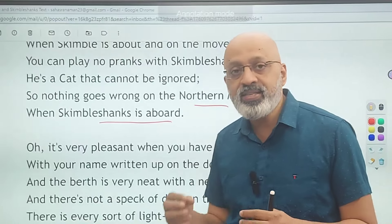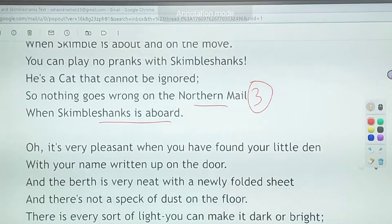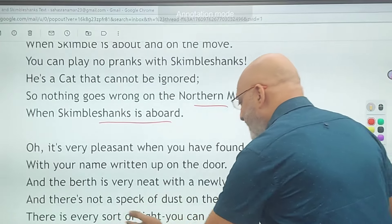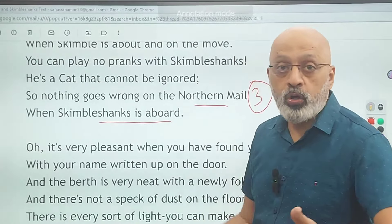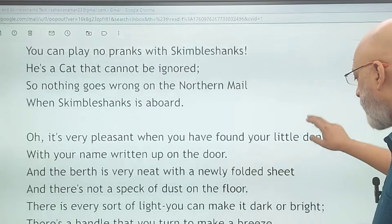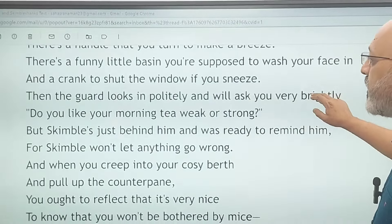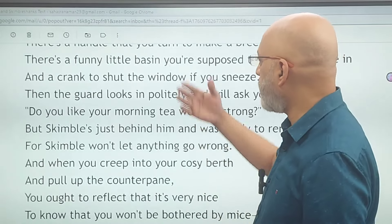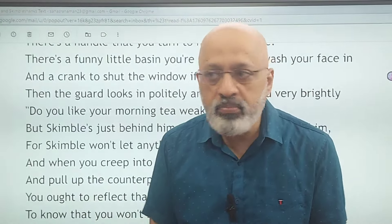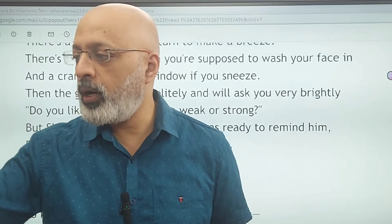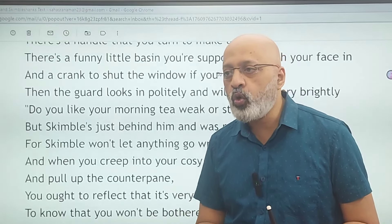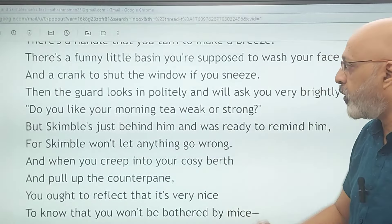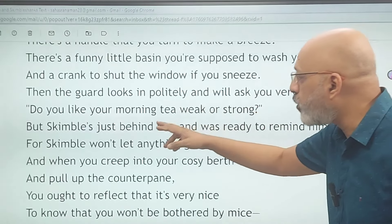There is a funny little basin you are supposed to wash your face in, and a crank to shut the window if you sneeze — a crank is a lever to open or shut the window. So in that sense it is almost like a mini house of sorts. Then the guard looks in politely and will ask you very brightly: 'Do you like your morning tea weak or strong?' — so there is personalization of service on board the train.